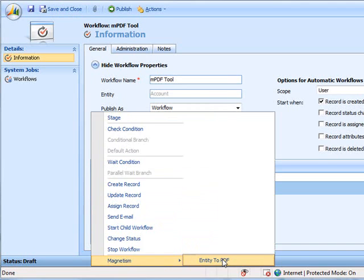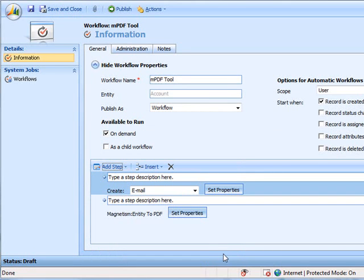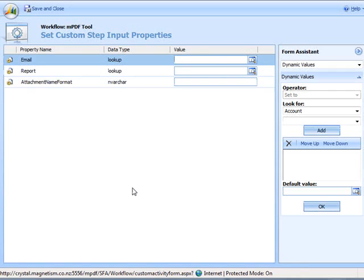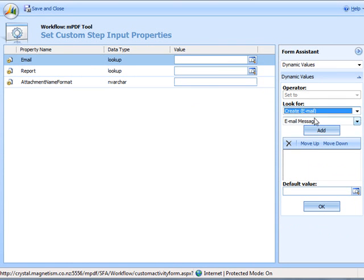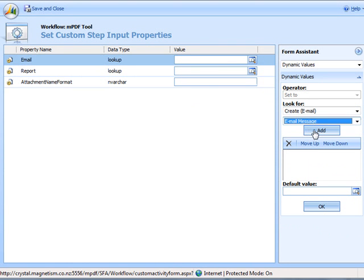Add a new step and select magnetism entity to PDF and then click set properties. In the email field set the dynamic email that you created in the workflow.